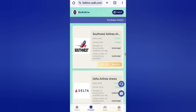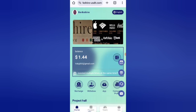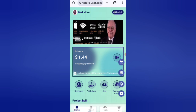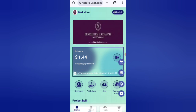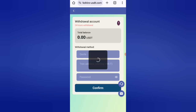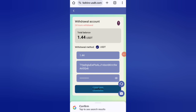Now I will show you how to withdraw your commission. Click on the withdrawal option. You can see 1.4 USD available. First enter your amount, then enter your wallet address, then enter your password. I am filling in all my details here.